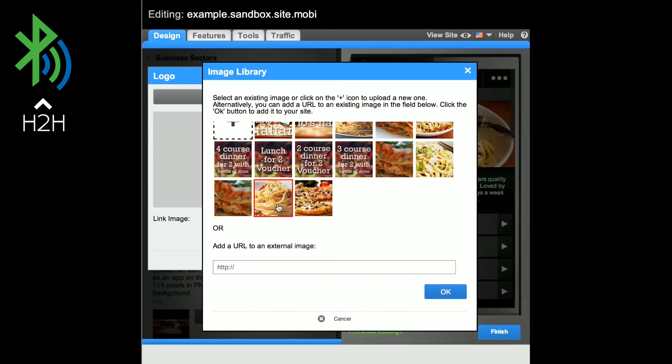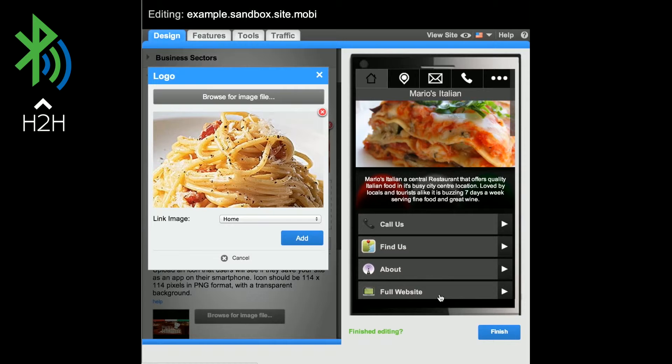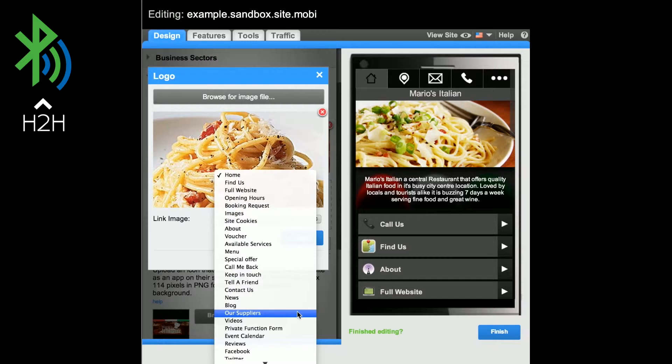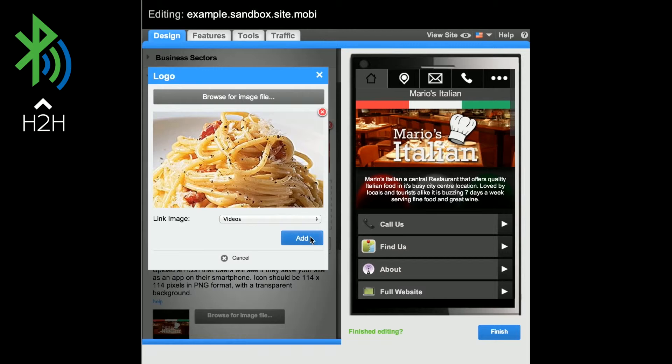You now have the option to add a link to this image. Choose what feature you want to link to from the Link Image drop-down menu and select Add.